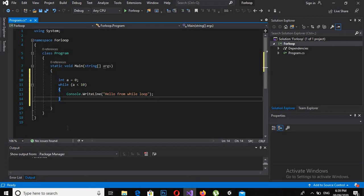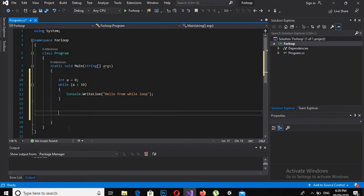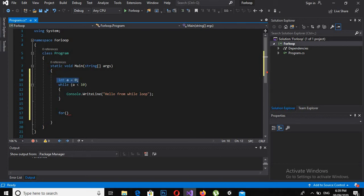Now the same can be achieved with a for loop, and if you look at the syntax of the while loop and the for loop, it is amazingly the same. Now consider — I want to create the same effect, the same result, and I want to generate that result in a for loop.